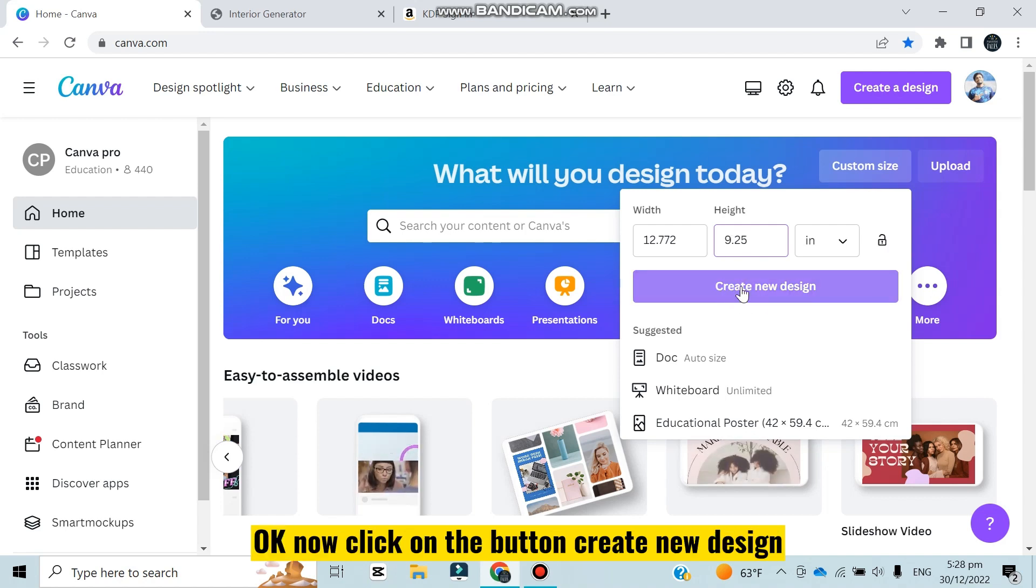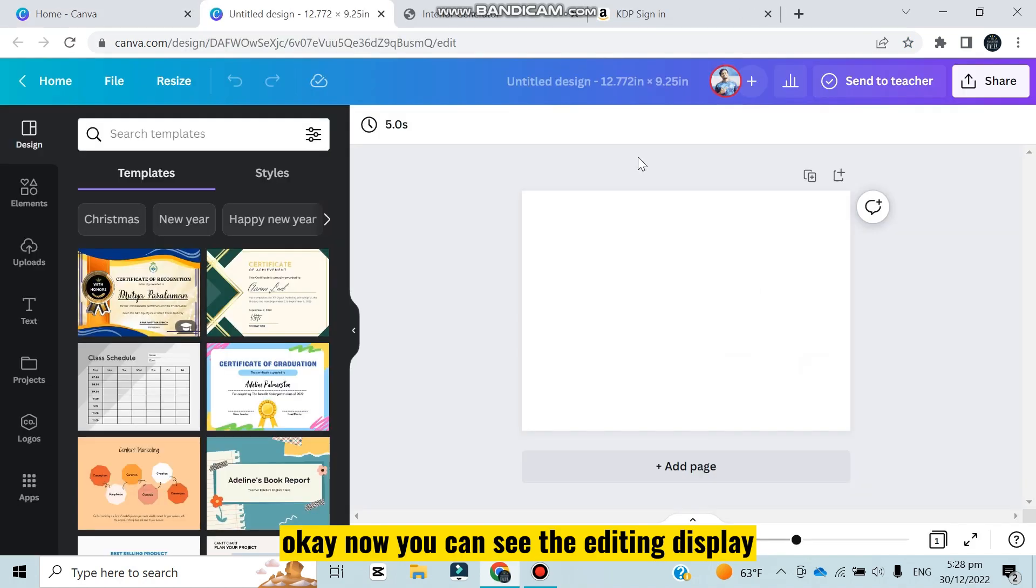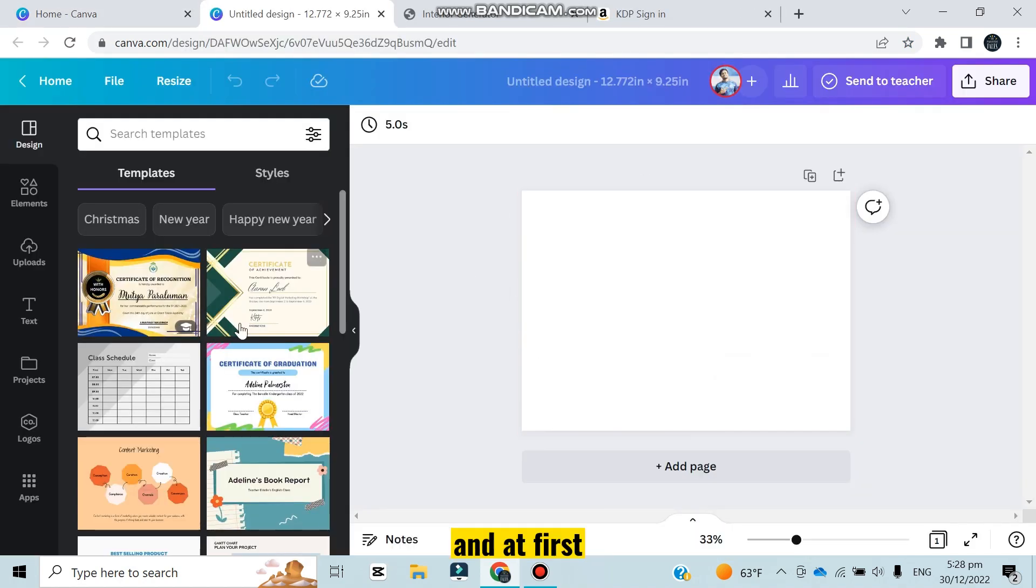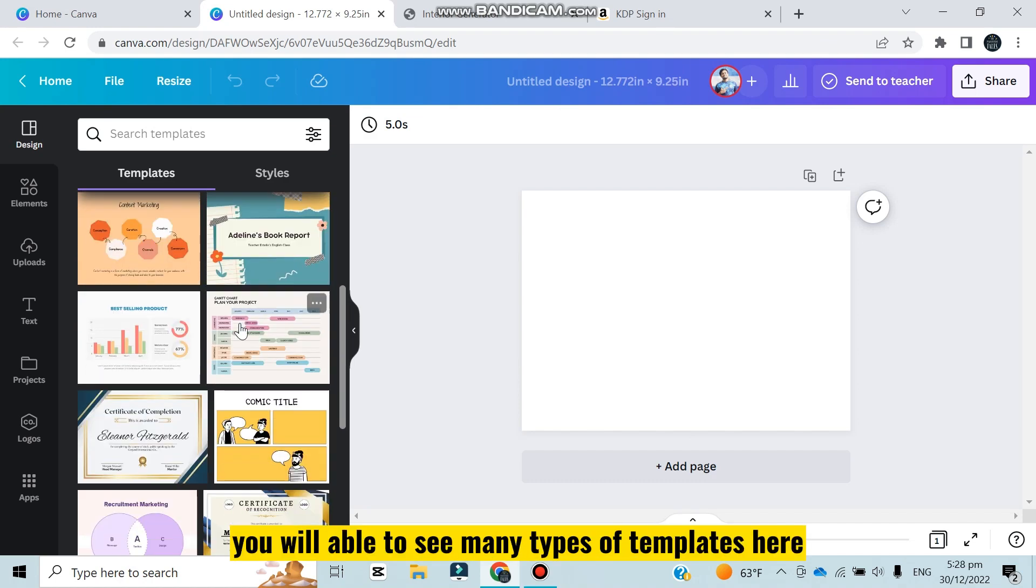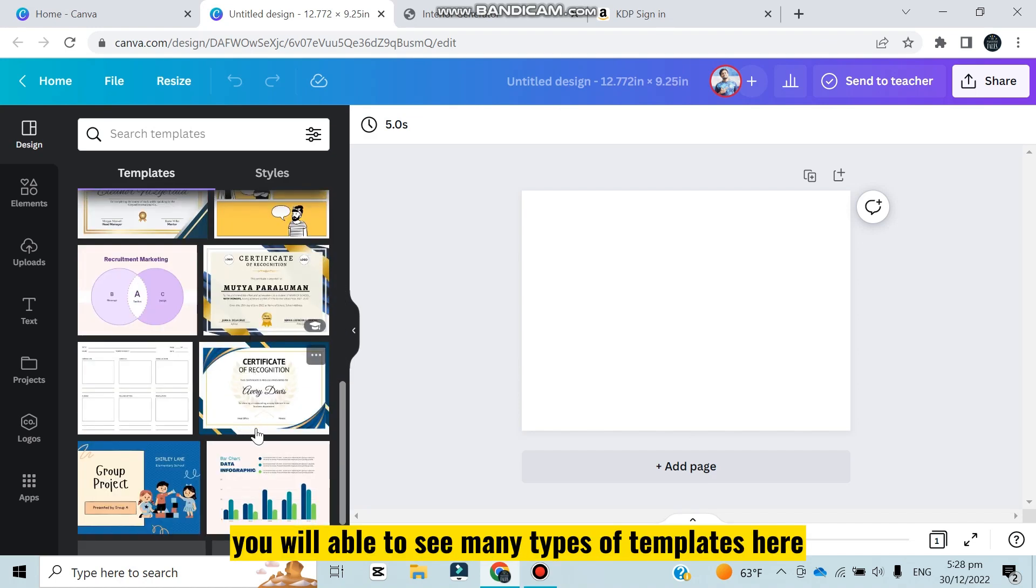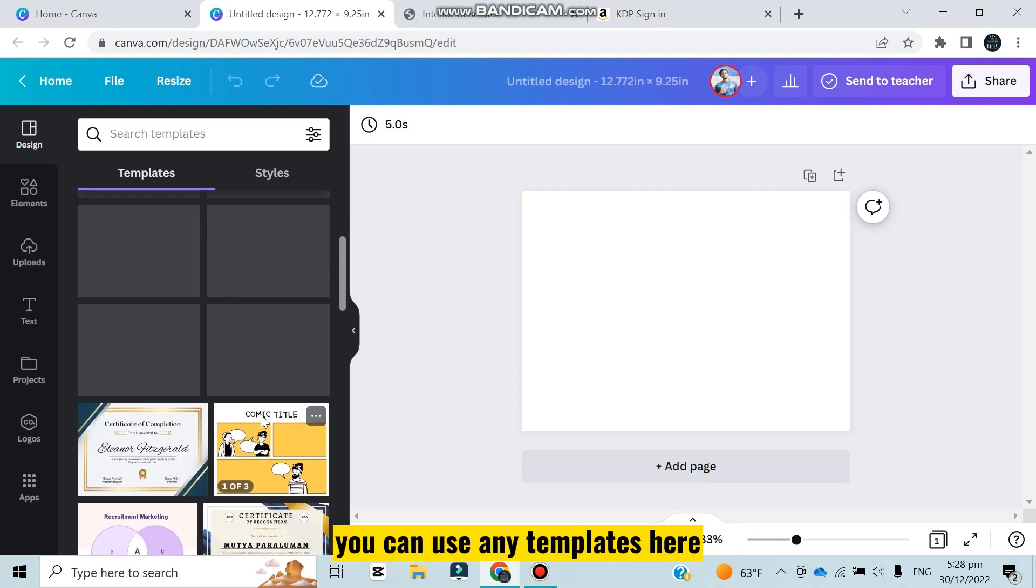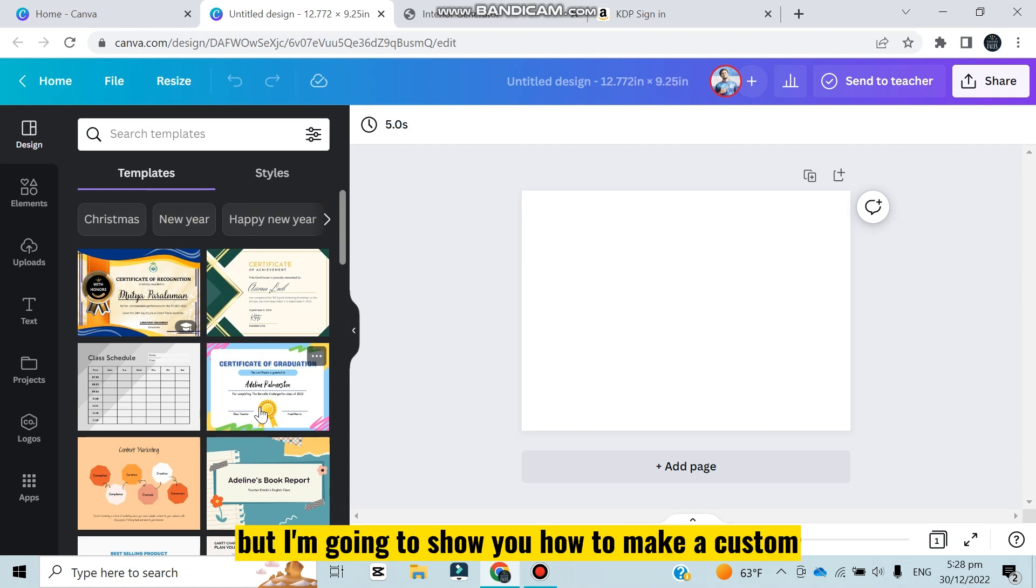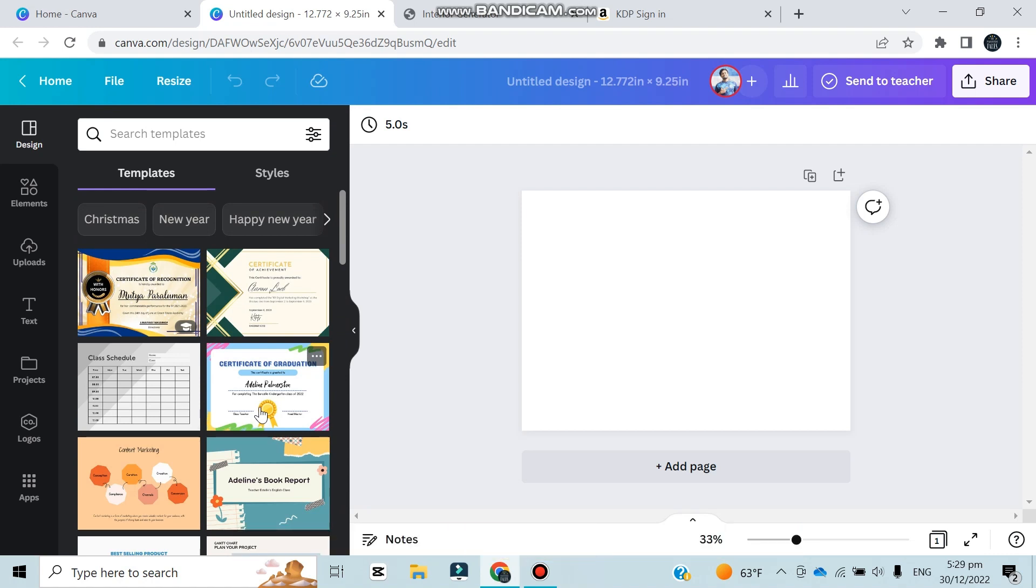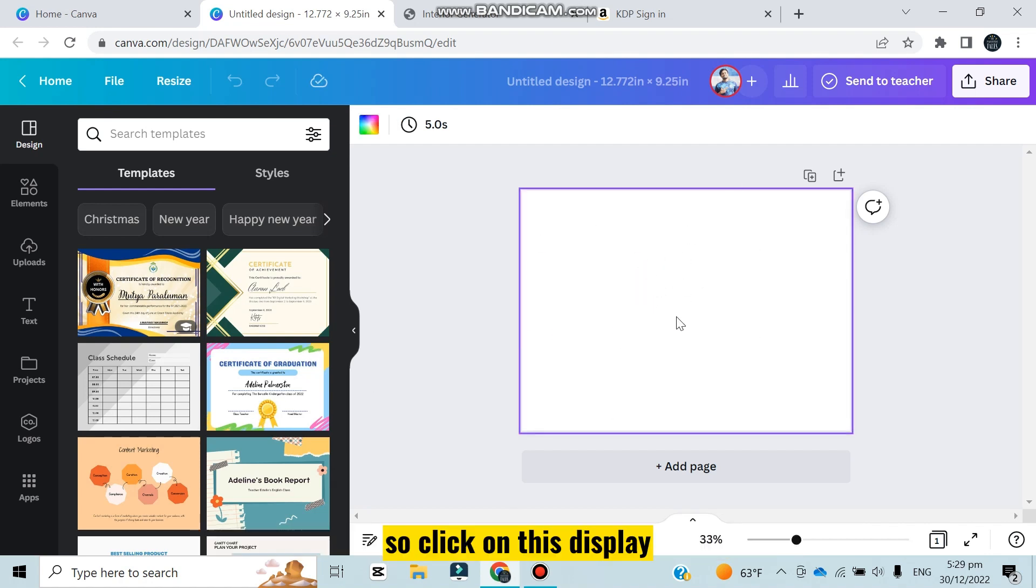Now you can see the editing display. At first you will see many types of templates here - you can use any templates but I'm going to show you how to make a custom KDP journal.